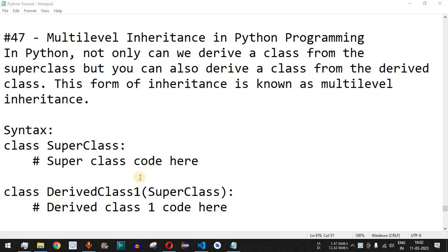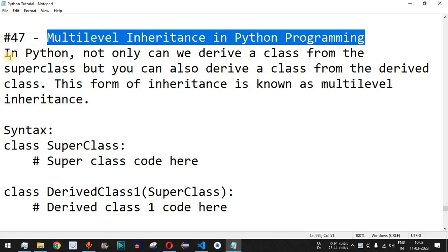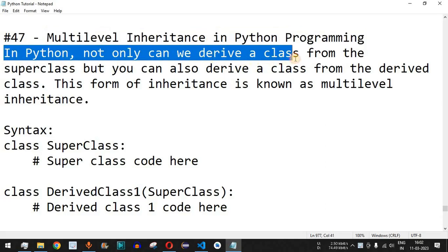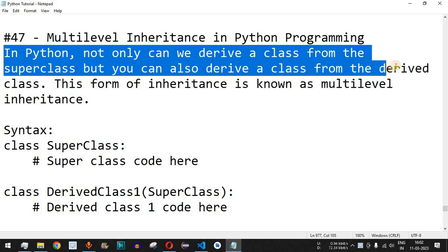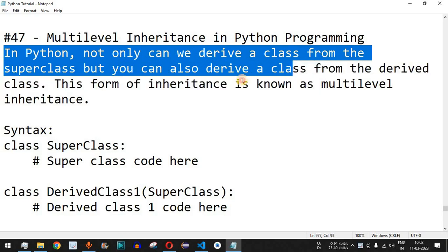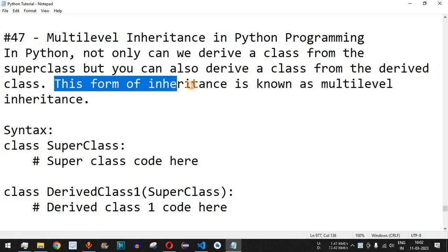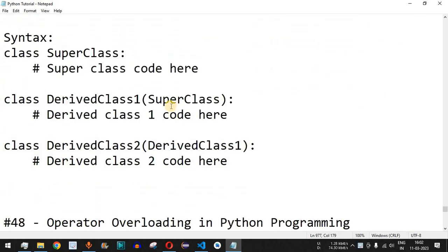Hey, what's up guys, welcome to another video in which we are going to learn about multi-level inheritance in Python. In Python, not only can we derive a class from the superclass, but we can also derive a class from an already derived class, which means we can create a child class from another existing child class. This form of inheritance is known as multi-level inheritance.